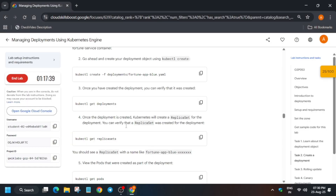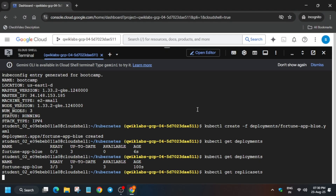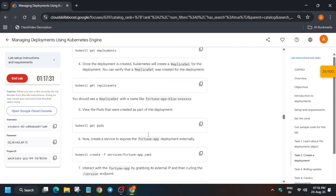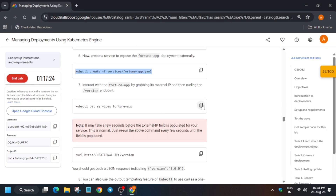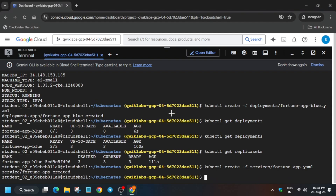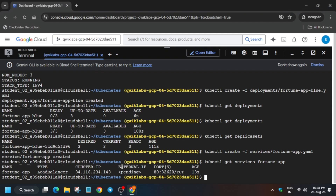Here you can see all three are ready. Run this command as well — yes, all these things are done. Now just run the sixth command. After that, if you want to view the service, you can see the external IP will be shown here. Run it and it's showing pending — wait 30 to 40 seconds and then check again.